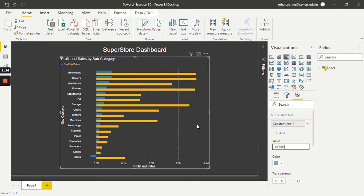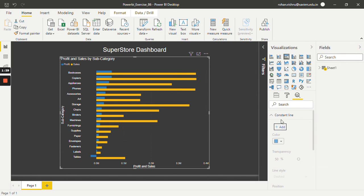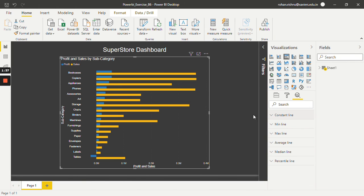If you want to remove this line, just click on the cross button over here and that line will be gone. In this way, we can add analytics on the visual that we want. There are certain other options we are going to see in detail in the upcoming tutorials. Thank you so much for watching this video. Stay tuned for more upcoming videos.